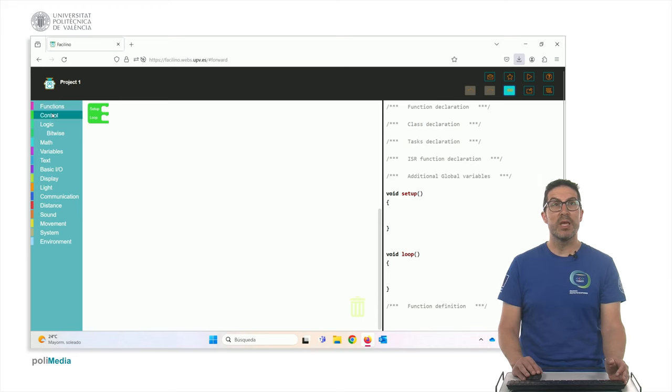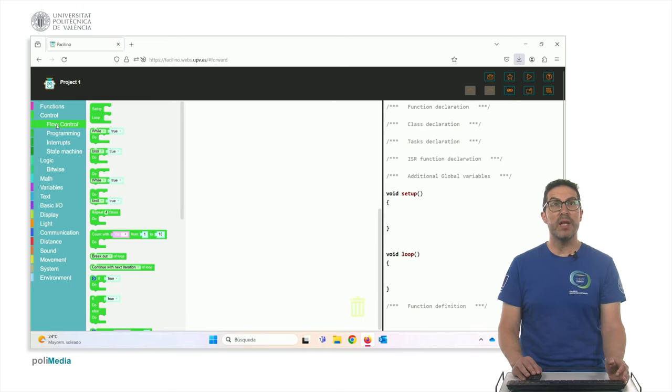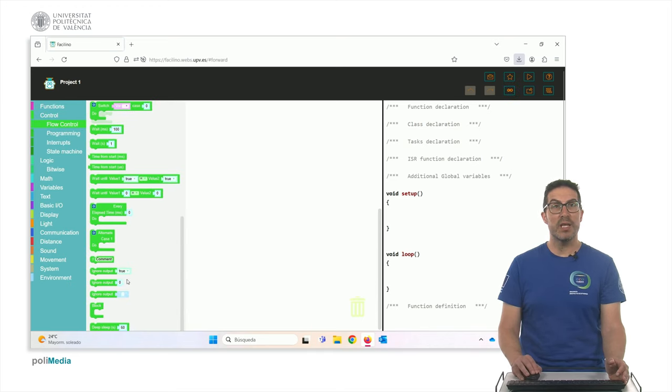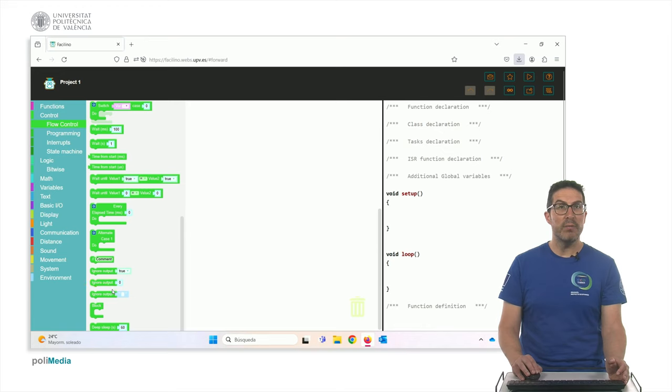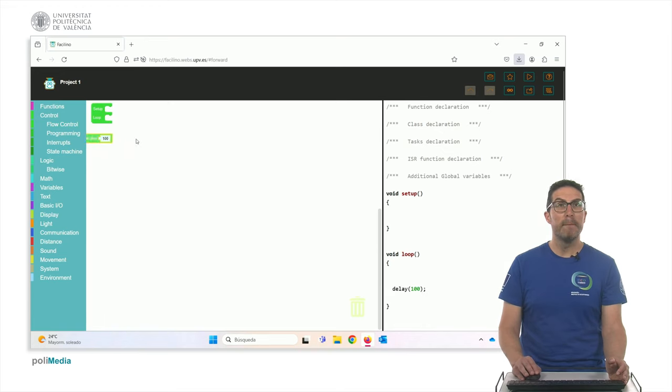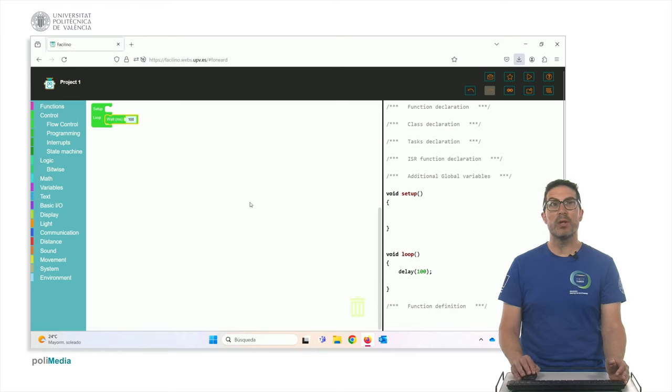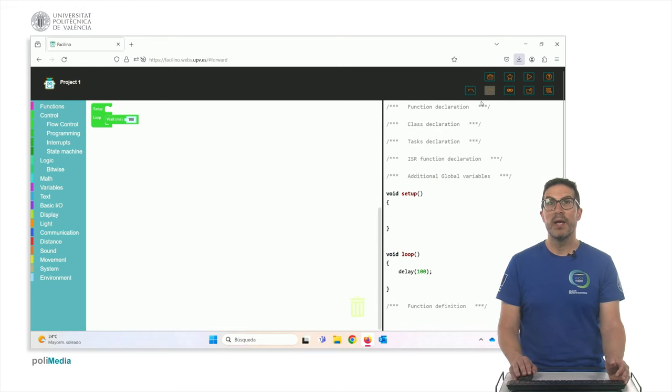Like for instance, if I put a delay, let's say, block instruction like this one, and I put it here in the loop, it will add the corresponding code affecting or regarding with the delay.